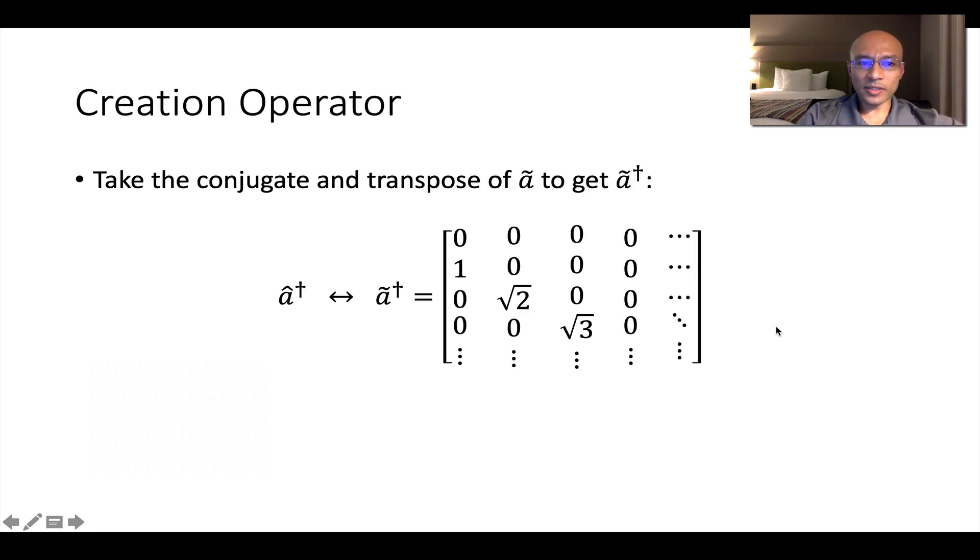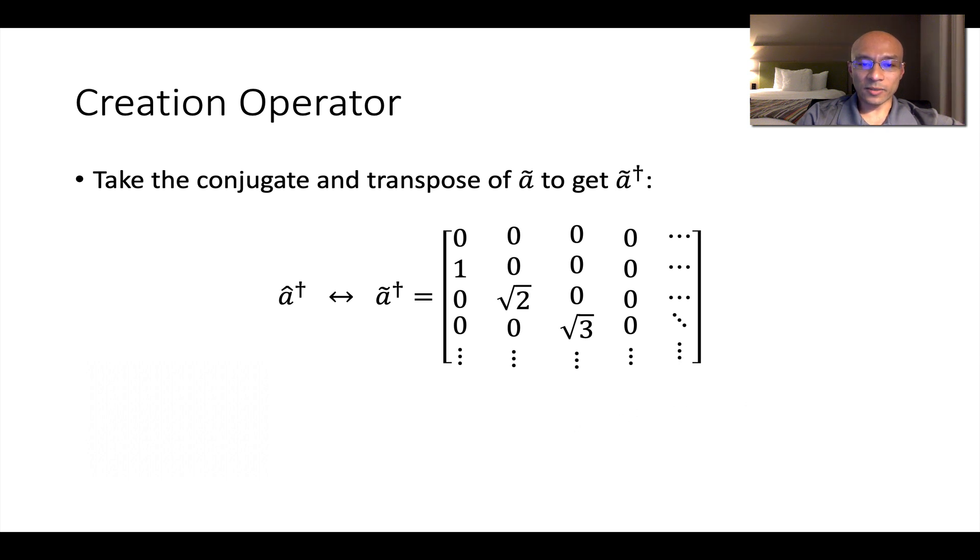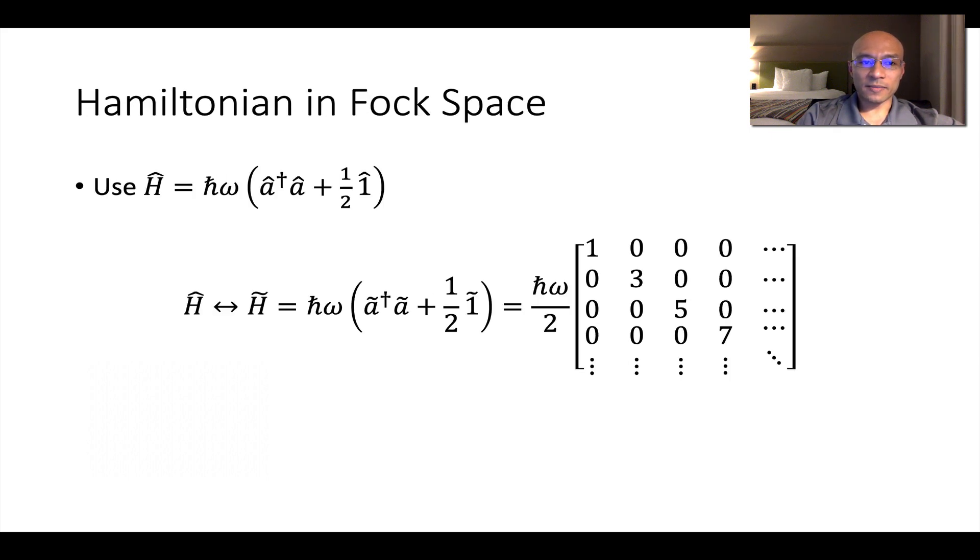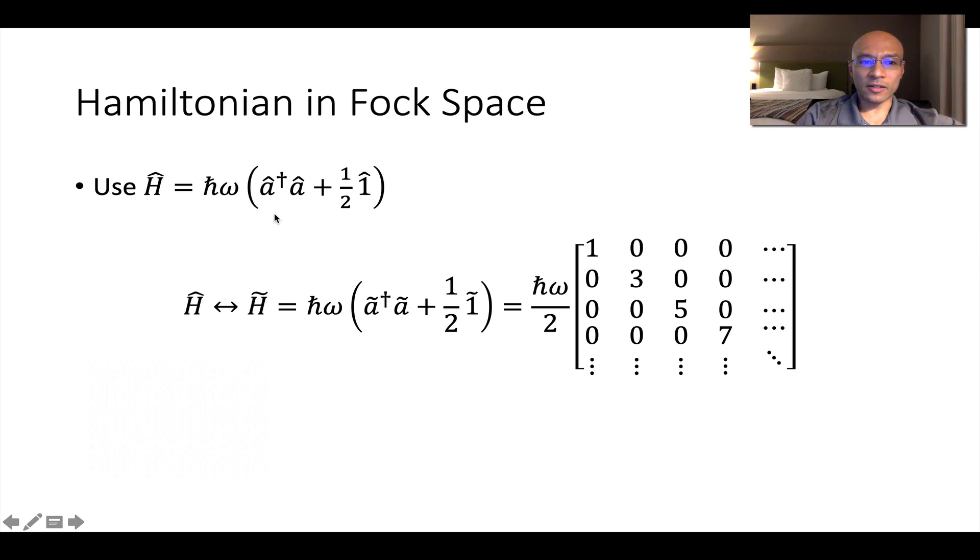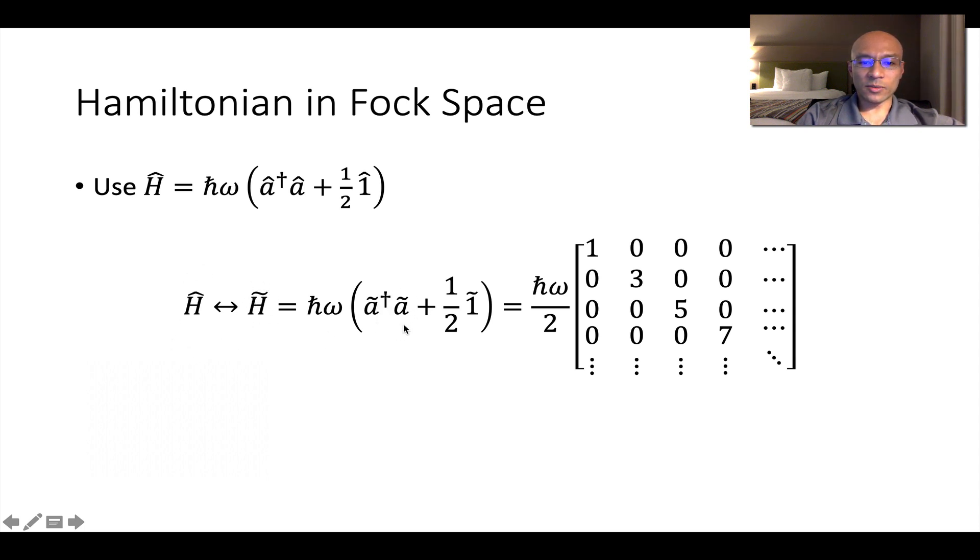We can simply take the conjugate and transpose of this A tilde matrix to get A tilde dagger, which is the representation of the raising operator in the energy basis. And the raising and lowering operators give us a nice way to write the Hamiltonian also in the energy basis. So the Hamiltonian will be represented by H tilde. And we just take the other matrices that we formed and add one half times the identity matrix and then multiply by H bar omega.